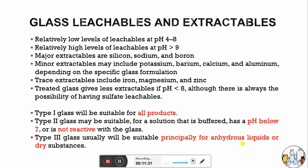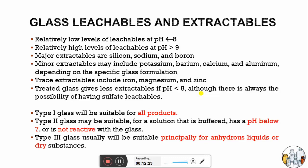Regarding glass leachables and extractables — mostly all types of glass have a tendency to leach alkaline matter when exposed to high temperature and pressure during sterilization and depyrogenation. Relatively low levels of leachables occur at pH 4 to 8, while high levels occur at pH greater than 9. Major extractables include silicon, sodium, and boron; minor extractables include potassium, barium, calcium, and aluminium depending on the specific glass formulation. Further extractables include iron, magnesium, and zinc. Treated glass gives fewer extractables when pH is less than 8, although there is always the possibility of having sulfate leachables.